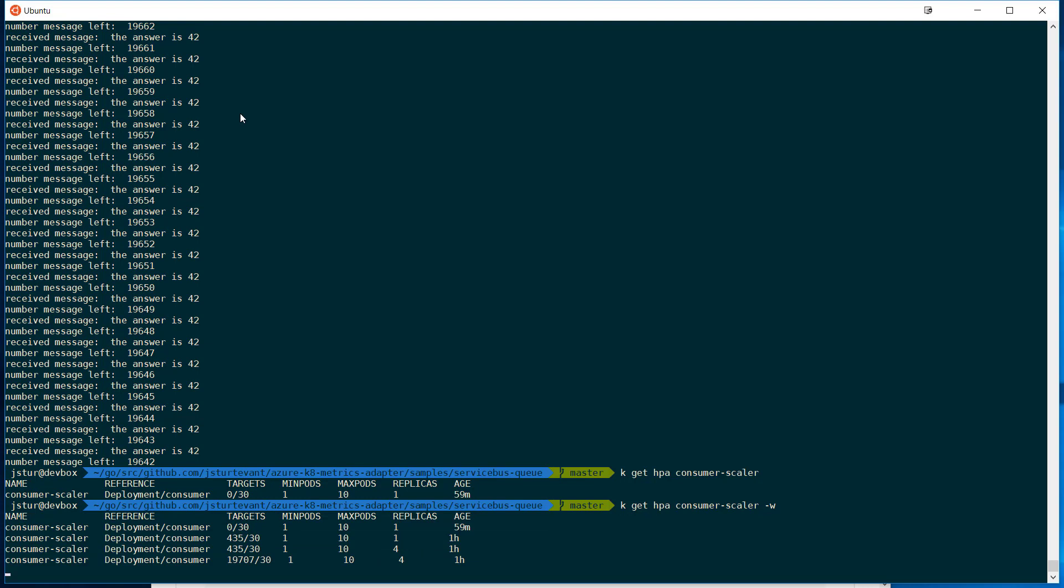So there you can see, it's finally gotten the messages, 19,000 messages. It's already started to scale the replicas up to four. And now it'll start to scale all the way up to 10.